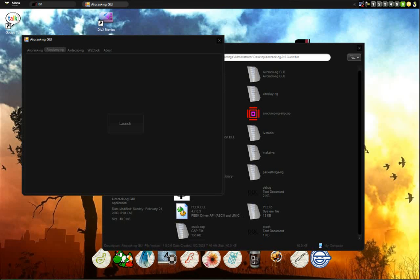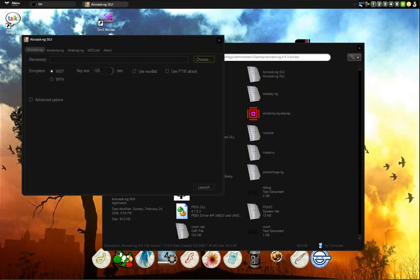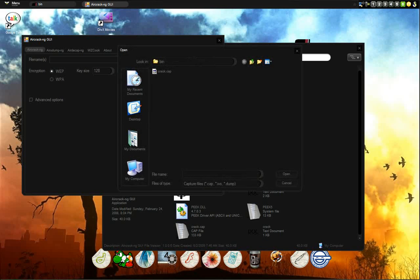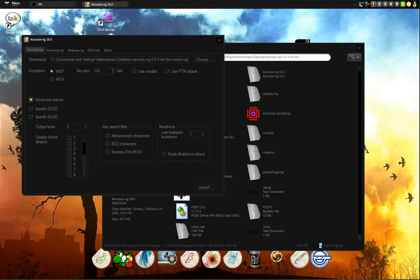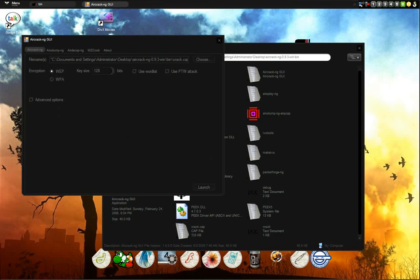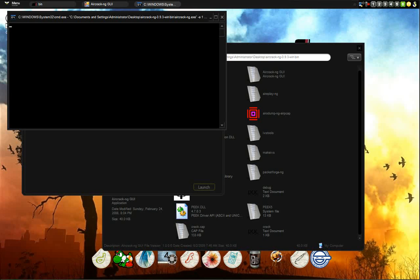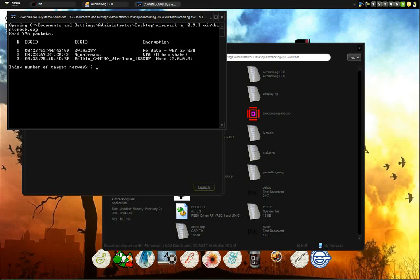Then you go to aircrack basically. Like if I stop this now and I go to aircrack, choose the file, the cap file. And I mean, you basically choose WEP, WPA, the key size. Let's just leave it at that.